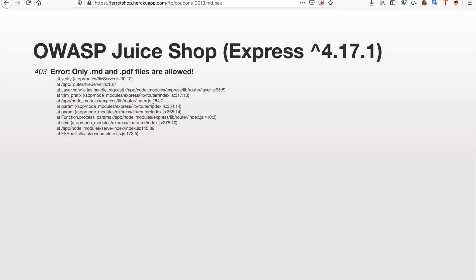But when we try to open this file we get a 403 error message. Only .md and .pdf files are allowed.